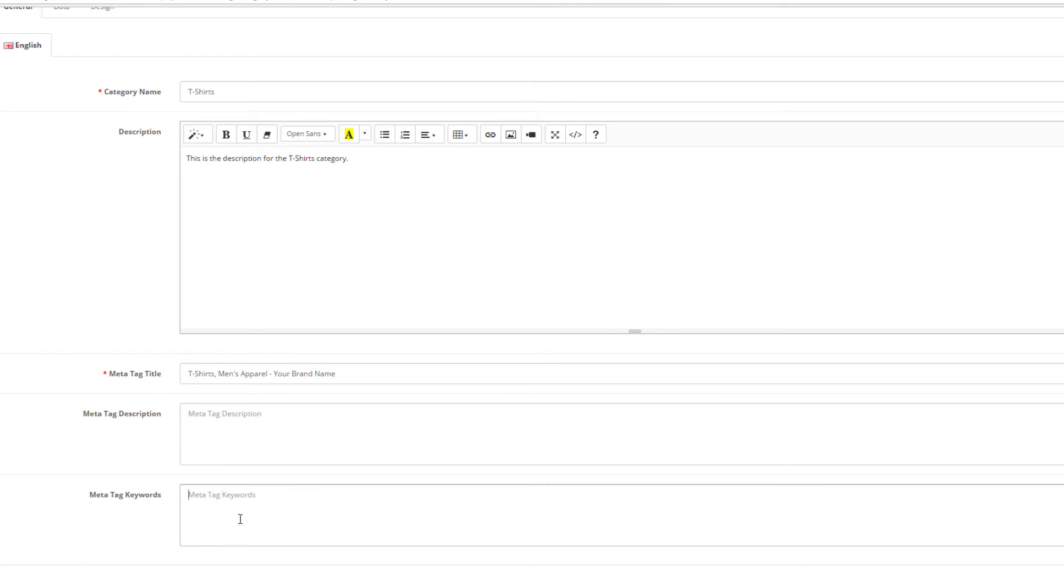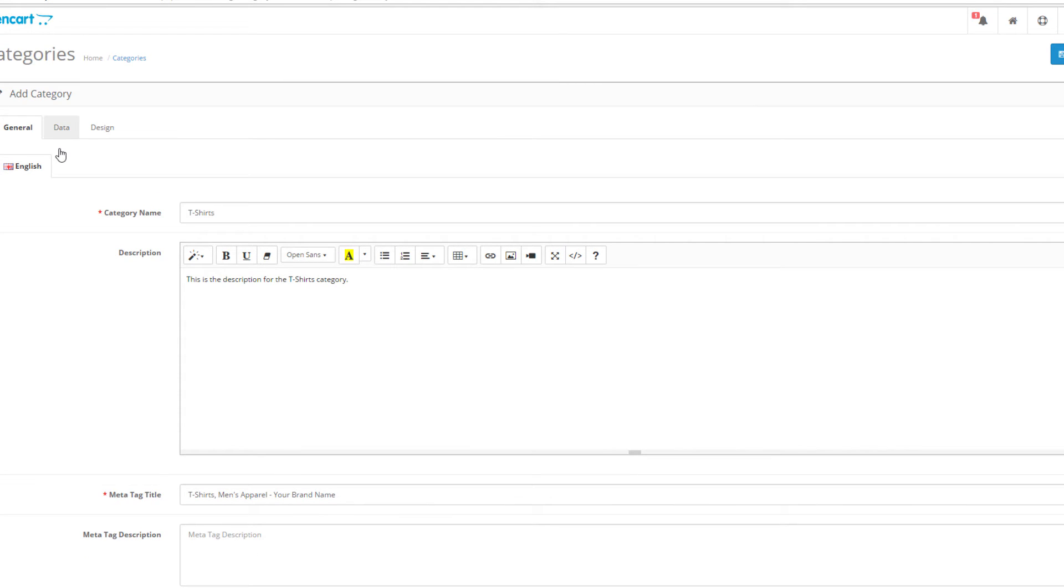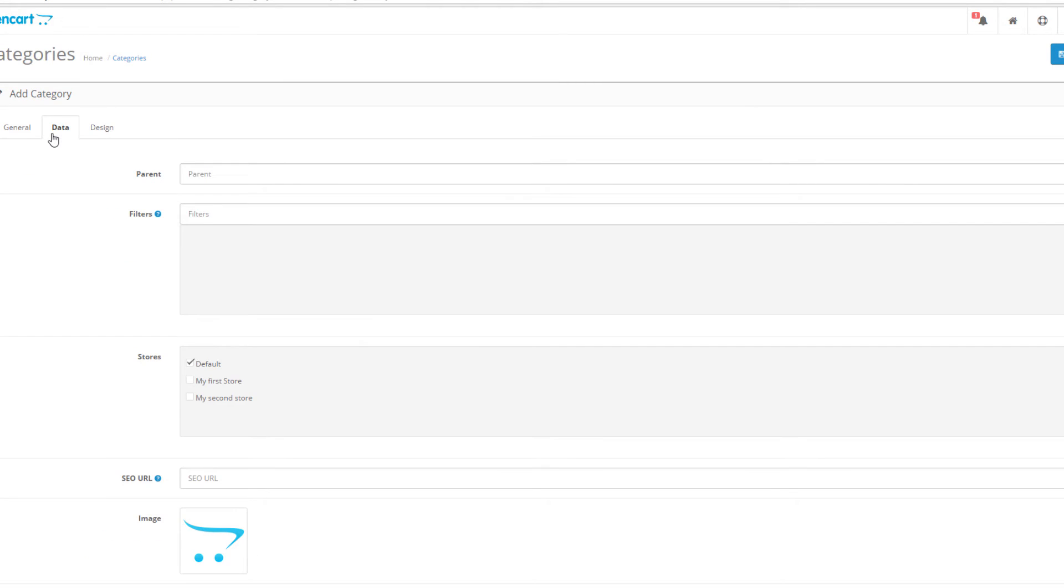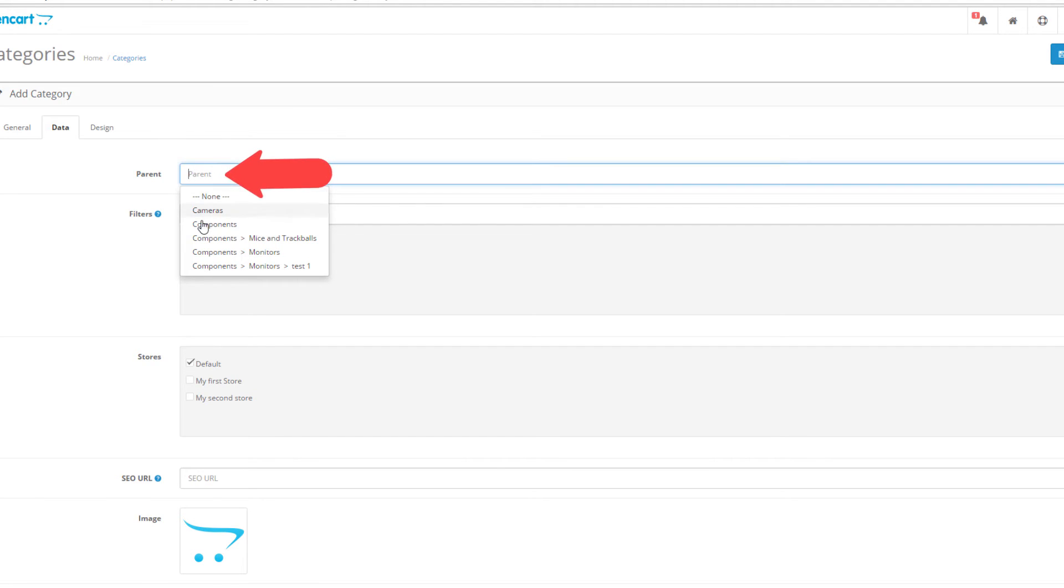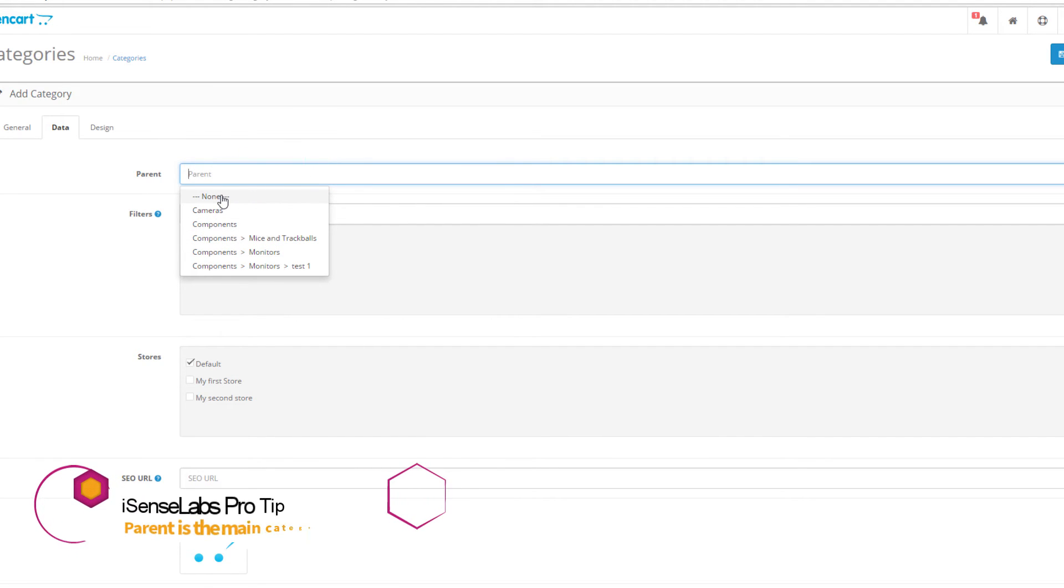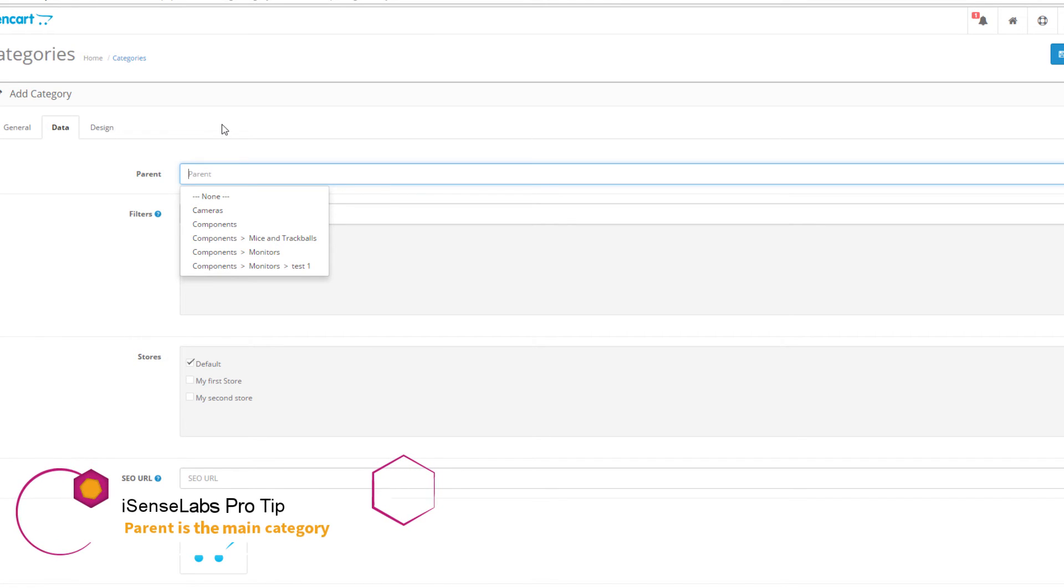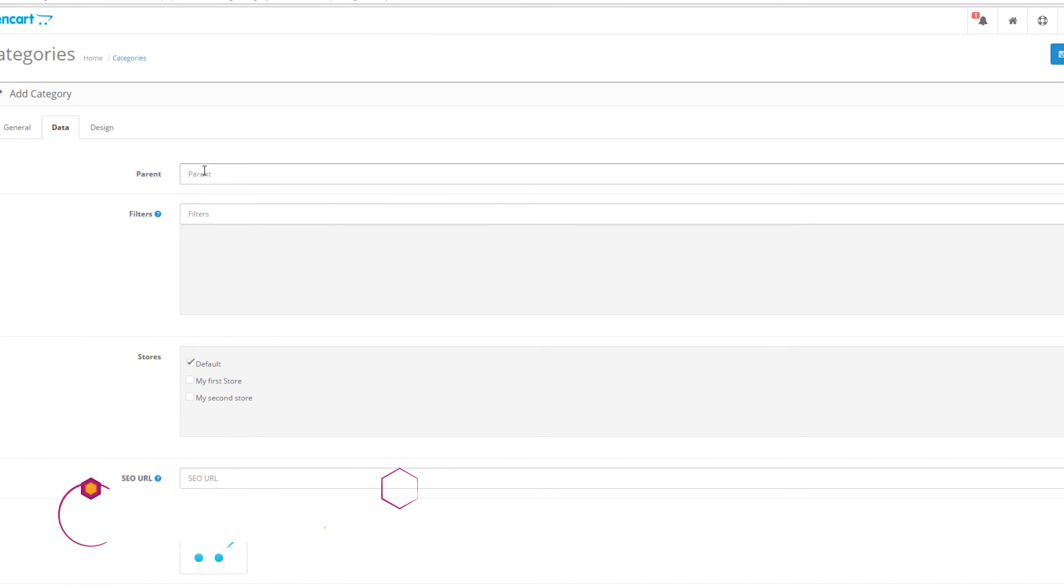Next stop is the data tab. The first field is called parent. Leaving it empty, the category will be considered as a parent one. If you want this to be a subcategory, select the parent category you want to assign it to.